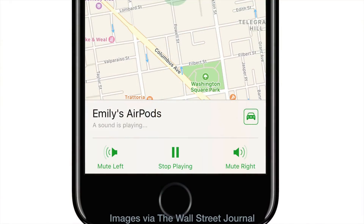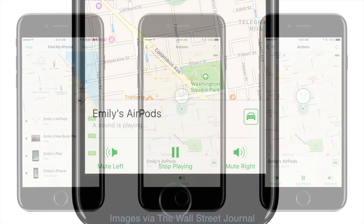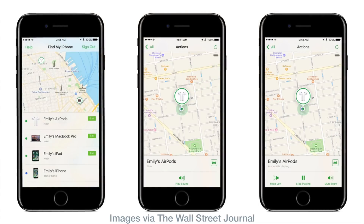This next feature is what I'd consider the flagship feature for this release, but unfortunately it only helps if you own AirPods. It allows you to use Find My iPhone functionality for AirPods — basically Find My AirPods. I haven't been able to test it yet, but from screenshots it looks pretty handy. If you had a fear of losing your AirPods or thought they might get stolen, you can now track them like any other Apple device.